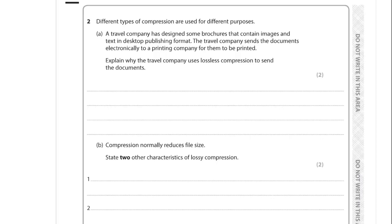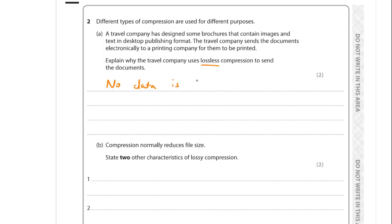Question 2 is about compression. A travel company sends brochures containing images and text in desktop publishing format to a printing company. We need to explain why lossless compression is used. In lossy compression, some data is actually deleted to reduce file size. Lossless uses algorithms to make storage more efficient but no data is lost. For documents like this, it's critical you don't lose any data, because once you decompress at the other end you can't recover lost text or images.